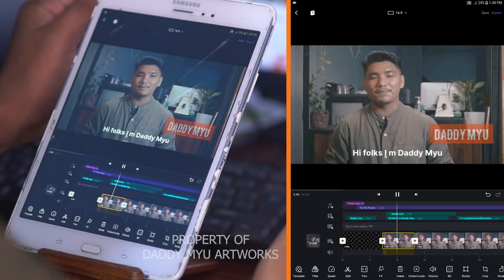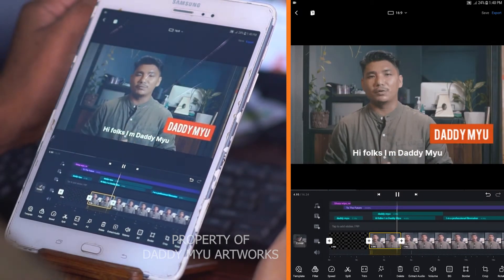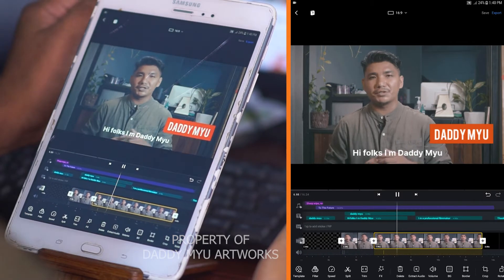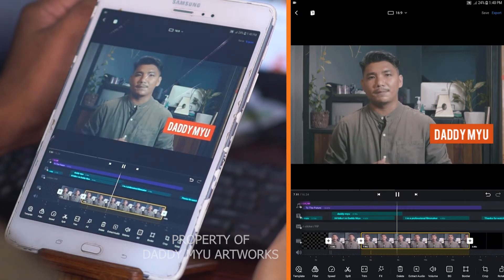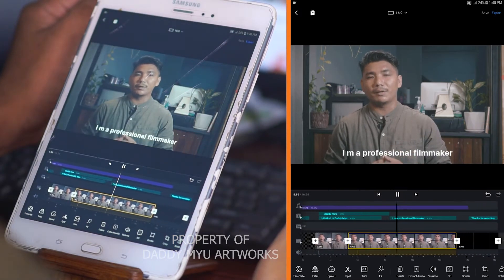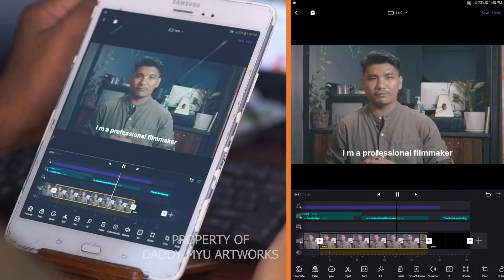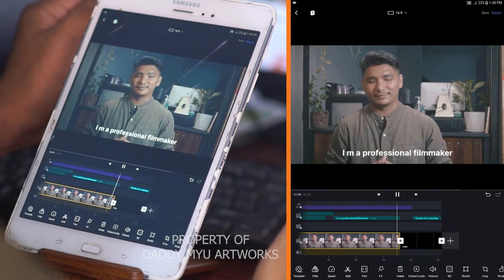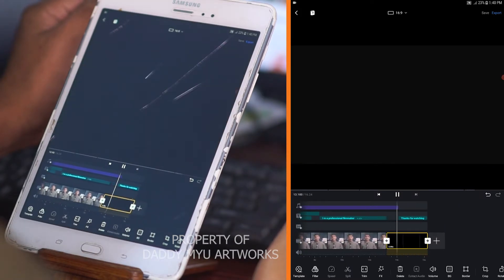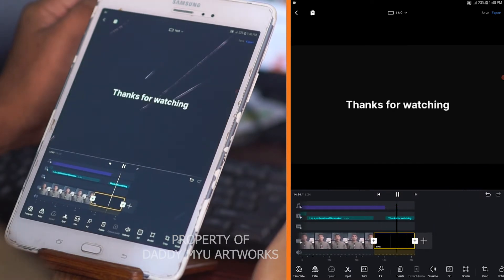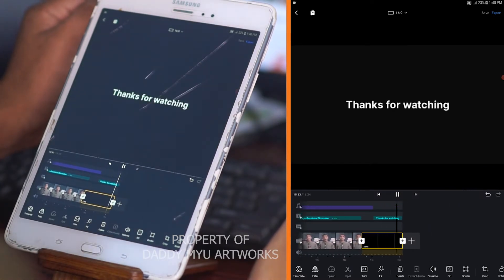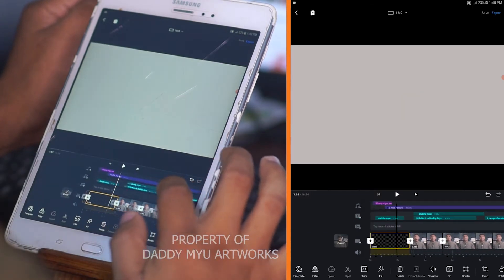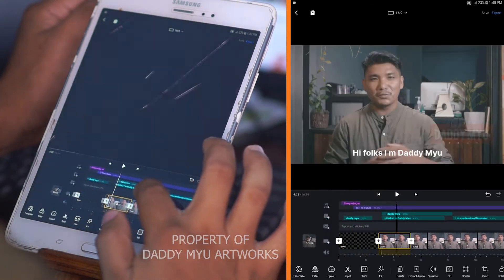Hello, my name is Teddy Mio. I am going to show you a video of professional film. Okay, let's do this video.